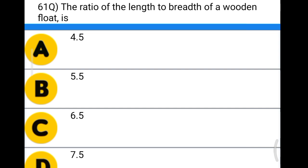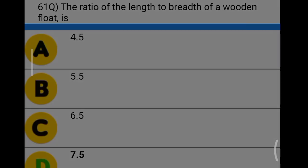Next question: the ratio of the length to breadth of a wood float is option A: 4.5, option B: 5.5, option C: 6.5, option D: 7.5. The correct answer is option D, 7.5.